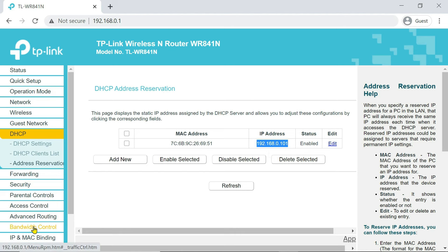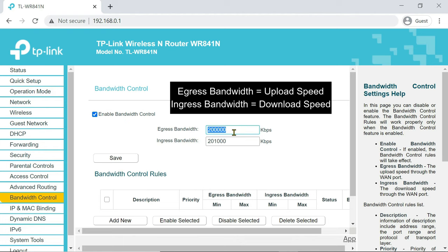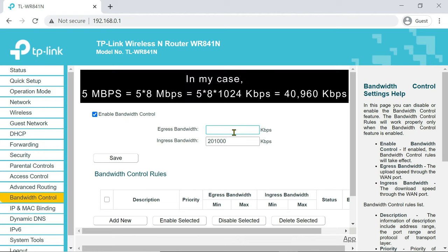Now, go to the bandwidth control. Check the box to enable bandwidth control. In the egress and ingress bandwidth field, enter the real bandwidth given by our ISP.